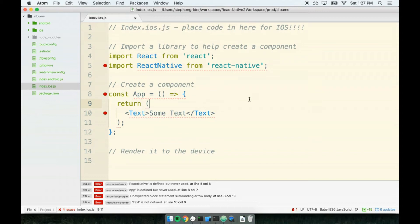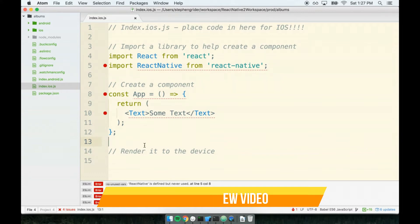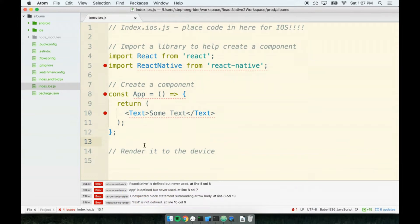In the last section, we created our first component, the app component. And I know I've said this four times, but I'm going to say it just one more time. A component is a JavaScript function that returns some amount of JSX.